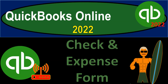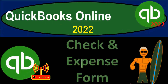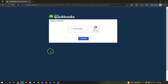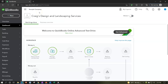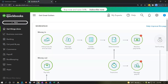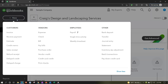QuickBooks Online 2022 check and expense form. We're in our browser searching for QuickBooks Online test drive, selecting it, and verifying we're not a robot. We're in the sample file — Craig's Design and Landscaping. We also have our free 30-day trial version open in case we want to look at the business view versus the accounting view. We're focusing on the vendor cycle and now looking at the easier forms that do not have an accrual component: the expense form and the check form.